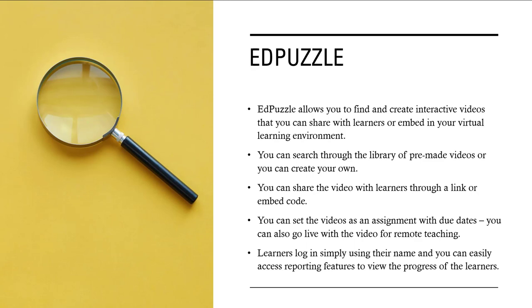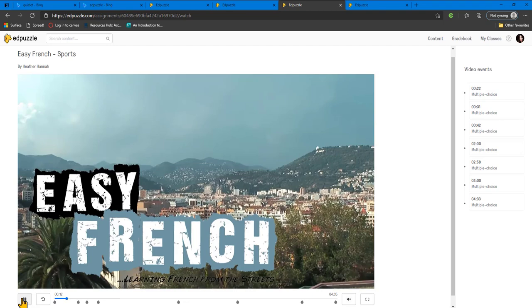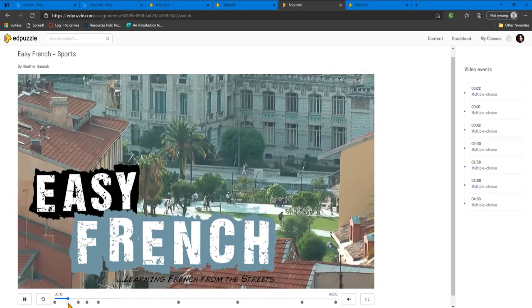Learners log in simply using their name and you can easily access reporting features to view the progress of the learners. Here is an example of an Edpuzzle video for French. As you can see, the questions are given throughout to check comprehension.